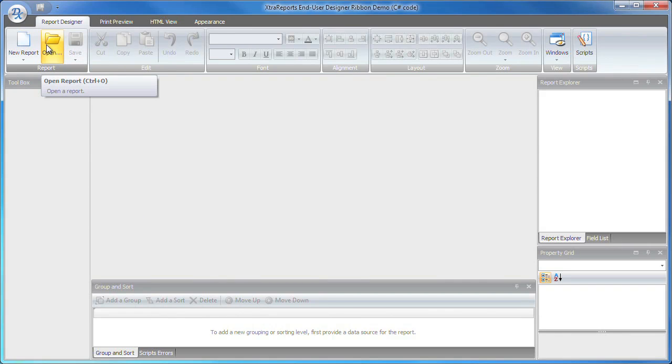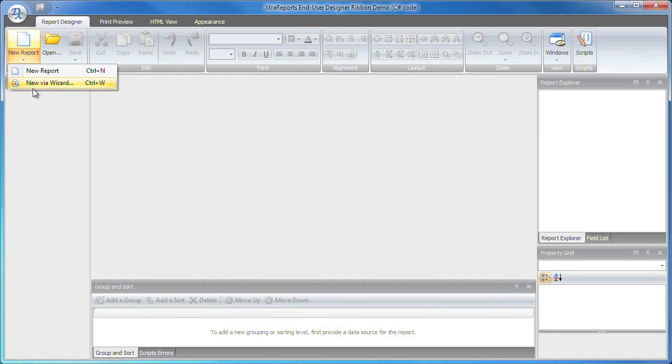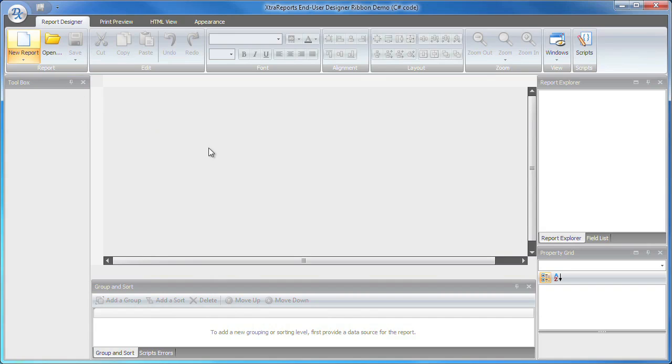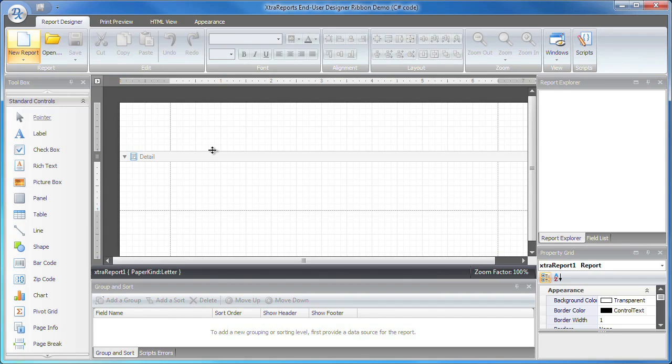I can open existing report definitions, create a new one using a wizard, or simply start with a blank report document. I'll select the new report item so that a blank report is generated.